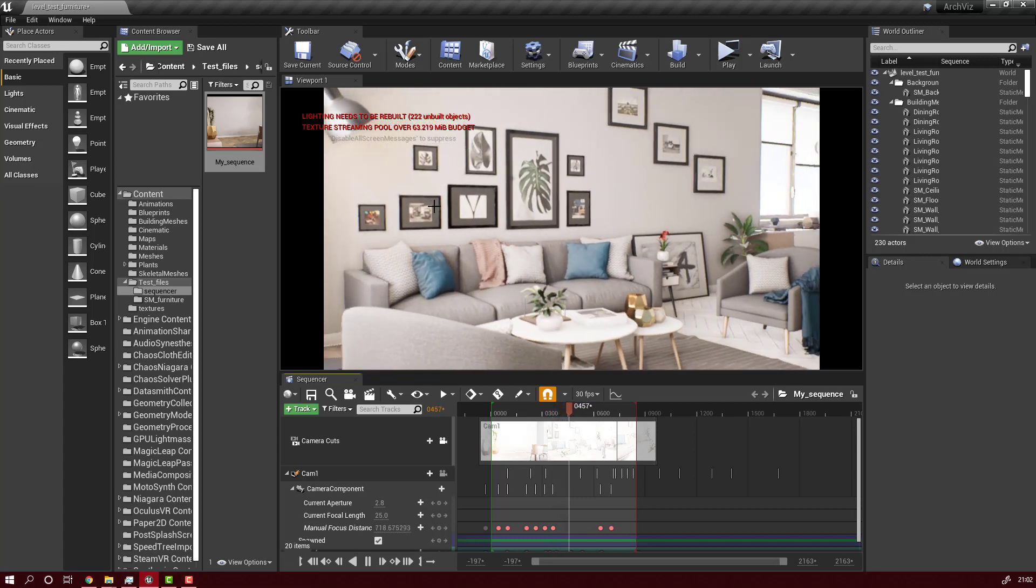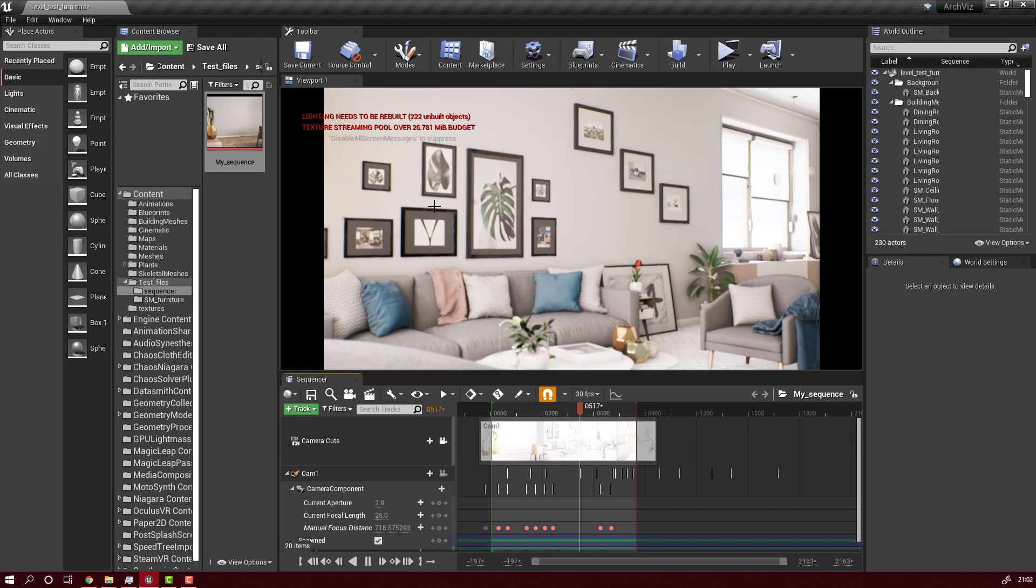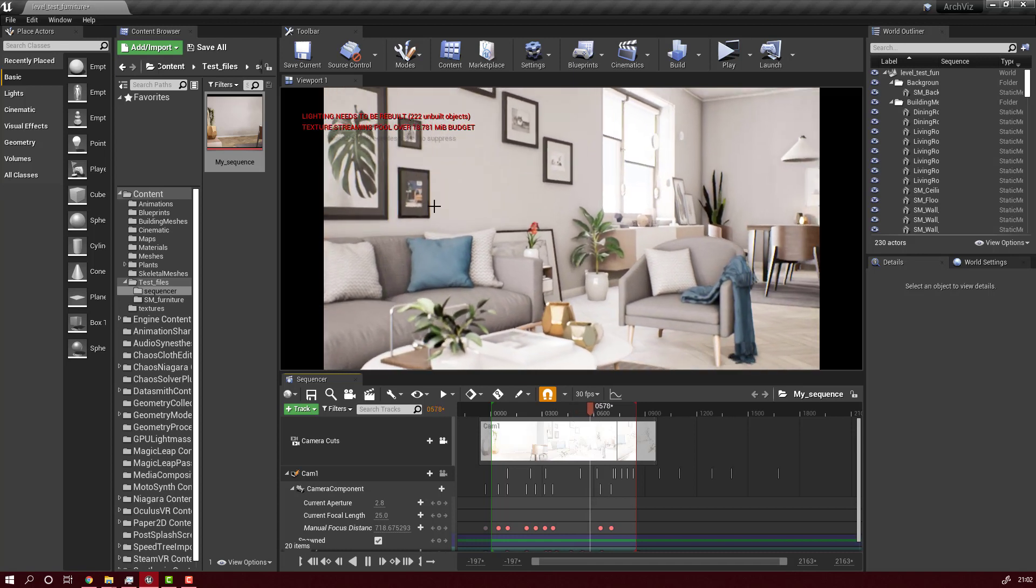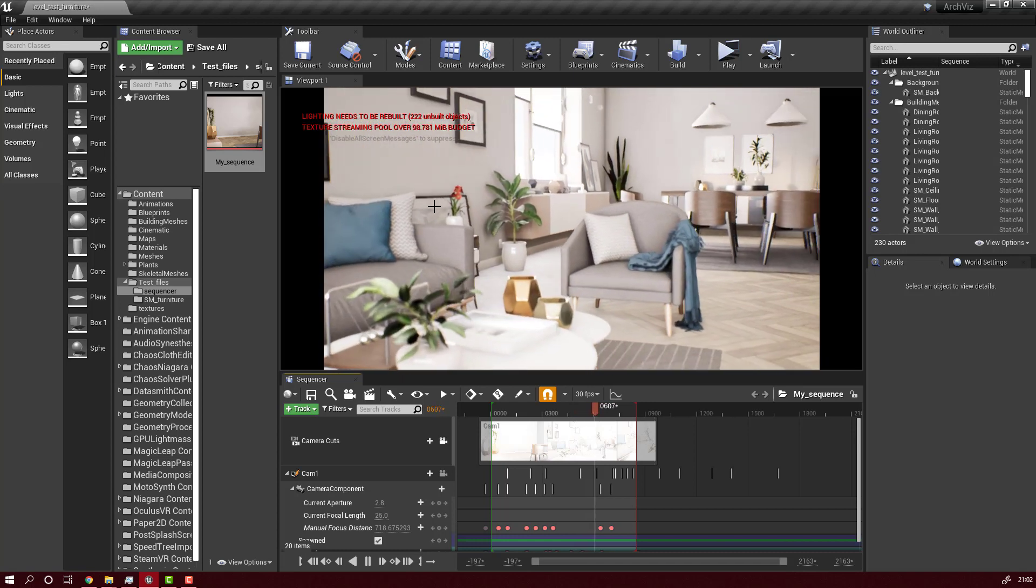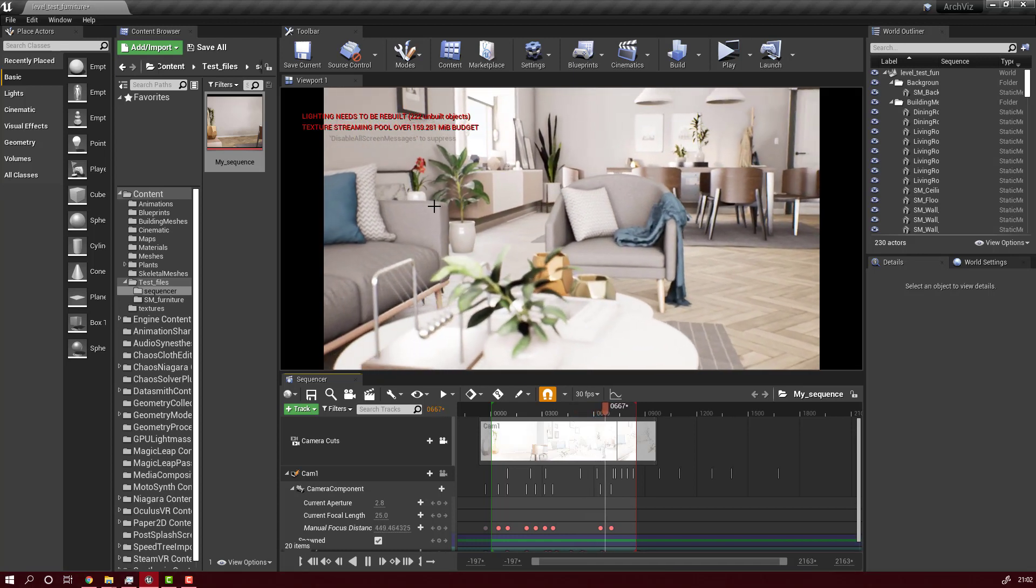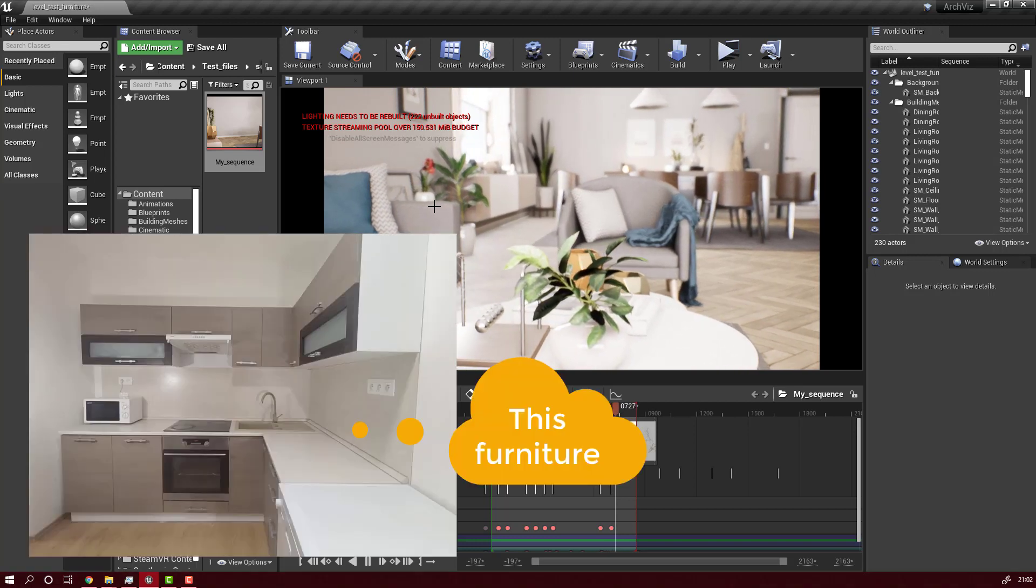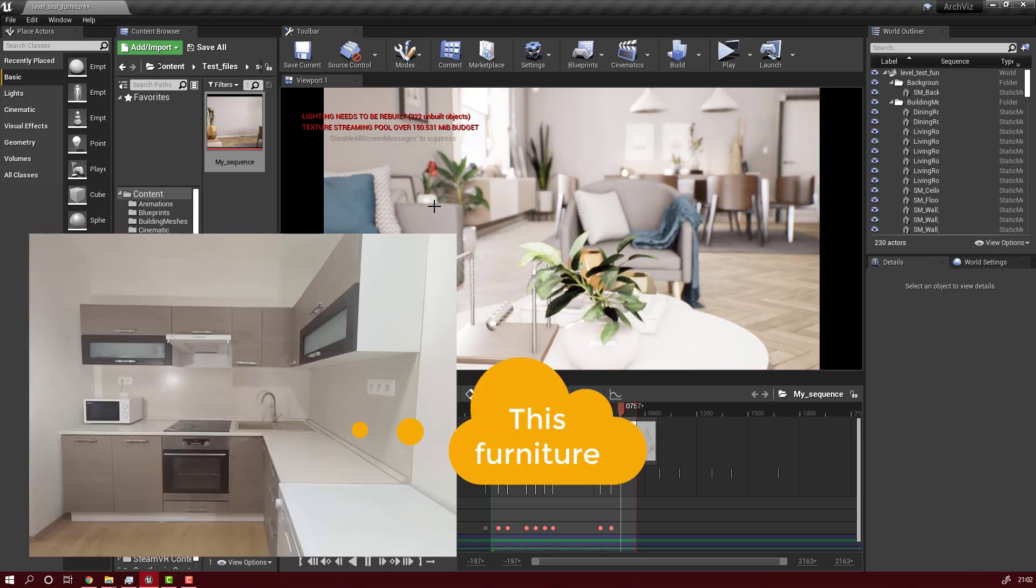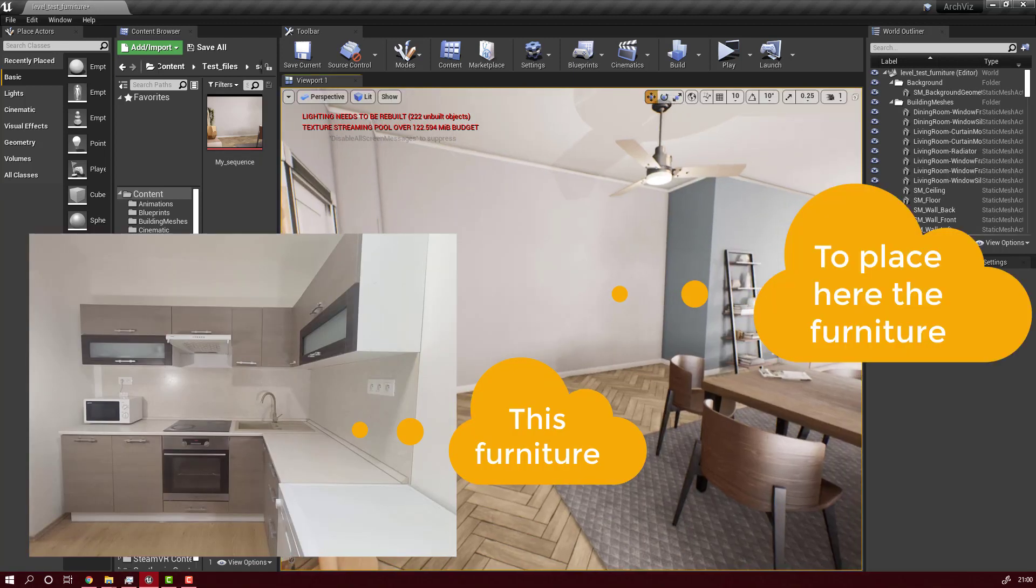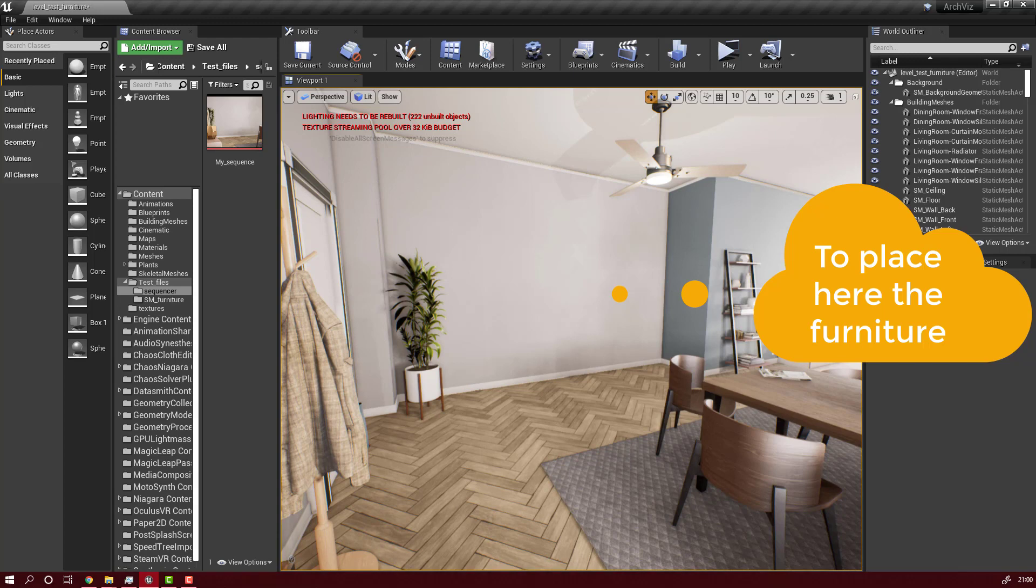As you can see here, I have a scene that I want to render using a sequencer setup. The idea is to use my iPad Pro with LiDAR sensor to scan some kitchen furniture and import it into this scene. I will place the furniture at this wall, and after that I will render again the scene and you will be able to see the final results at the end.